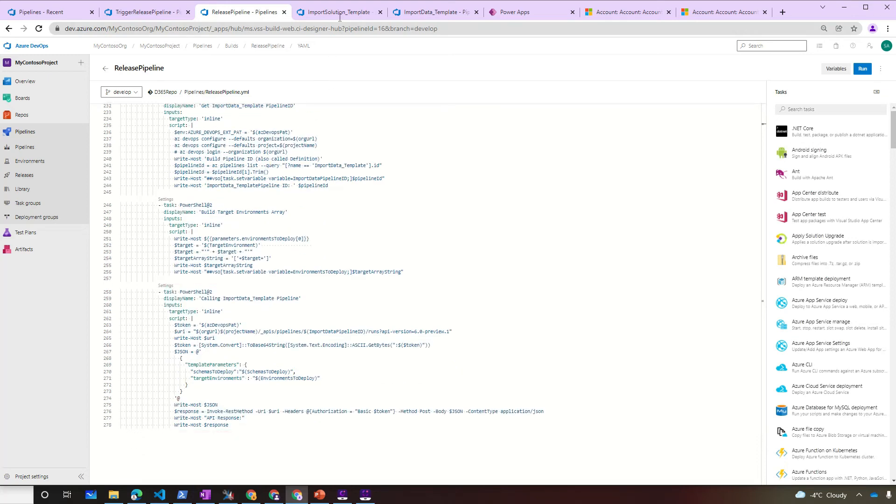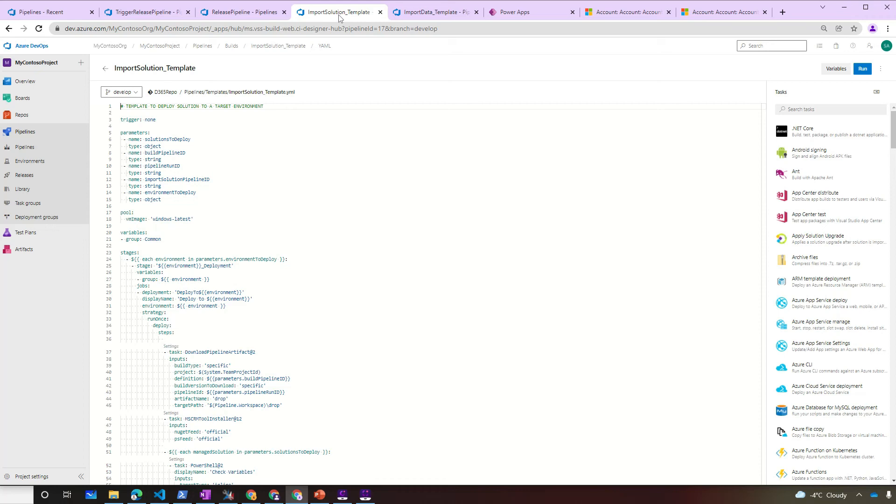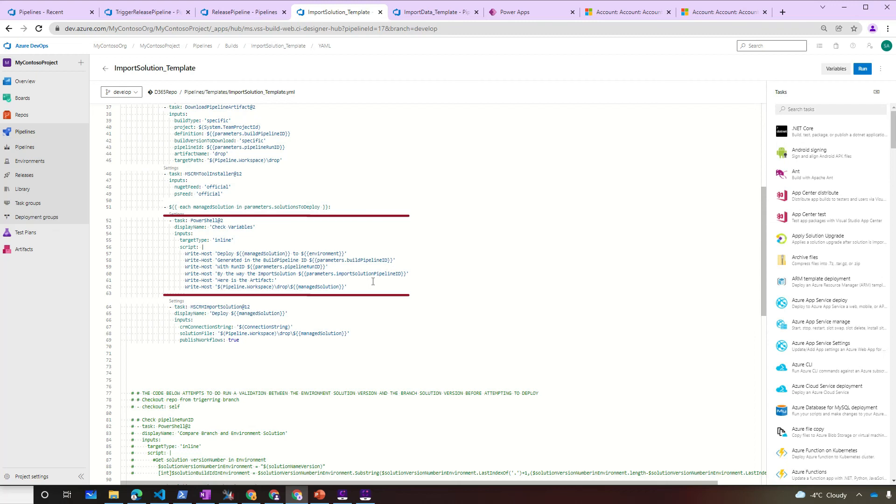The import solution pipeline will get the parameters from the release pipeline. And then for each environment to deploy, we will download the artifacts, install the DevOps tool. By the way, we talked about the DevOps tool last video. And then for each managed solution downloaded from the pipeline run artifacts, we will run a simple PowerShell command to check a few variables and finally deploy it.